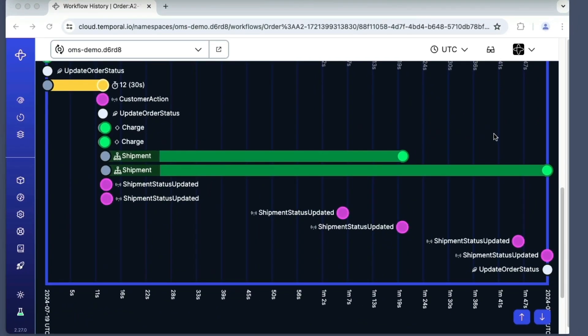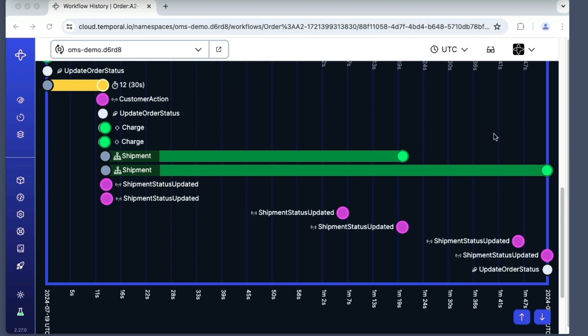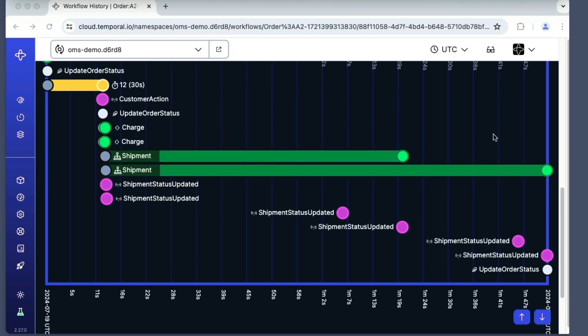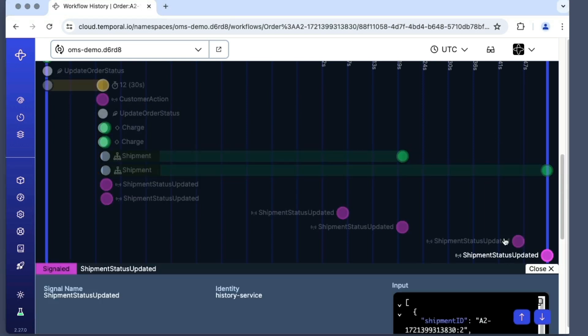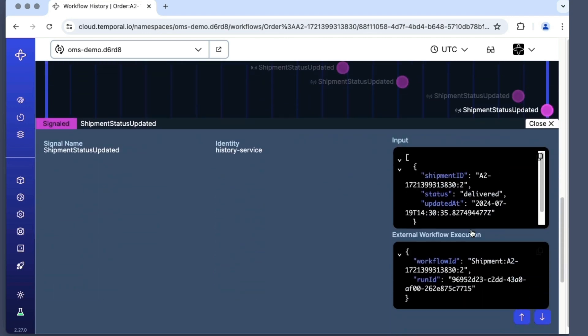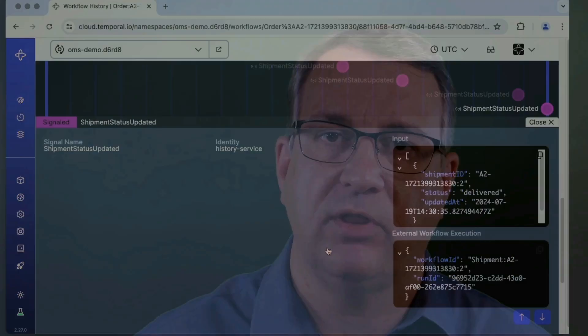Because this order contained two shipments, both of which have now been delivered to the customer, the workflow execution for the order also completes. The processing for this order is now finished.